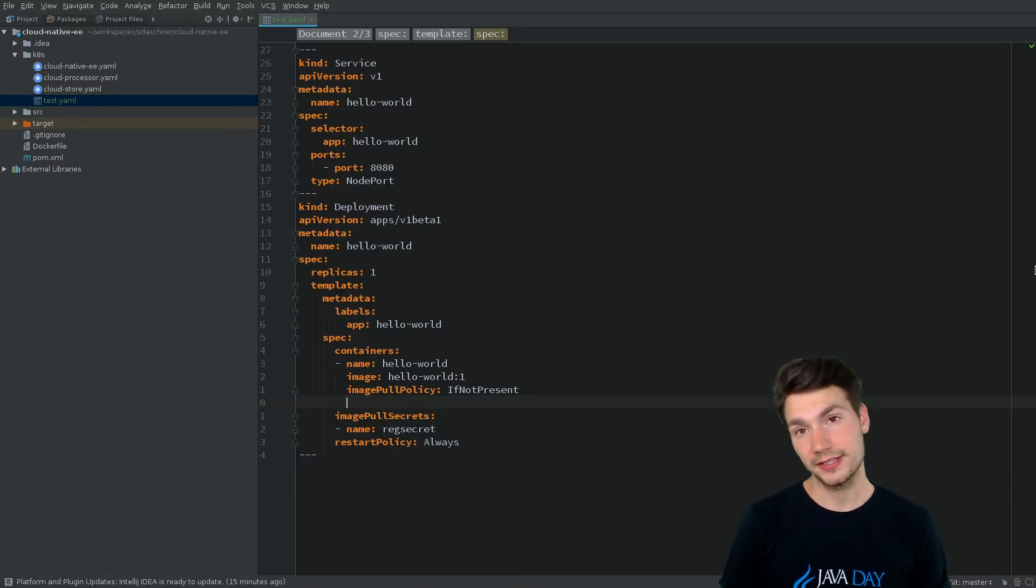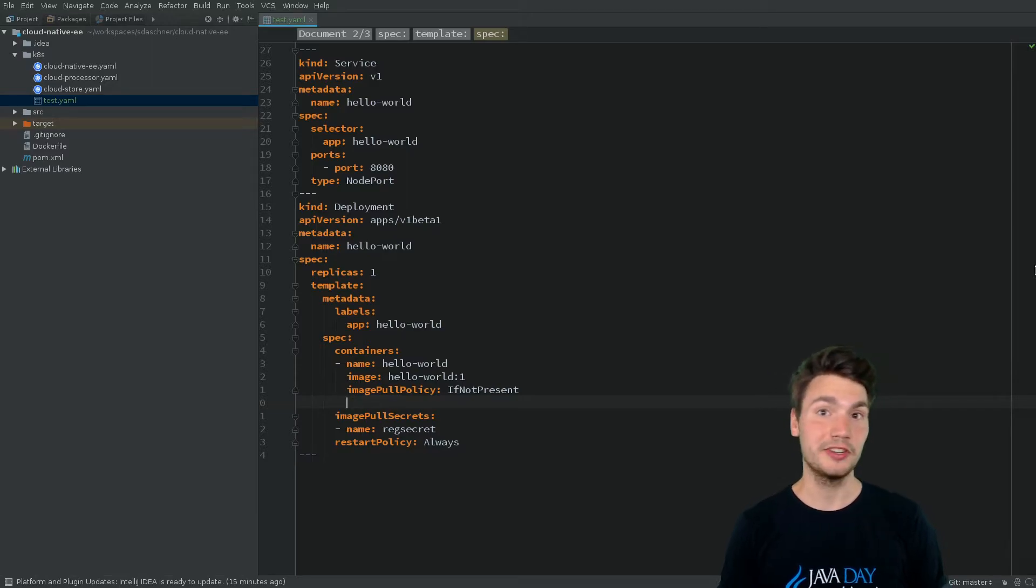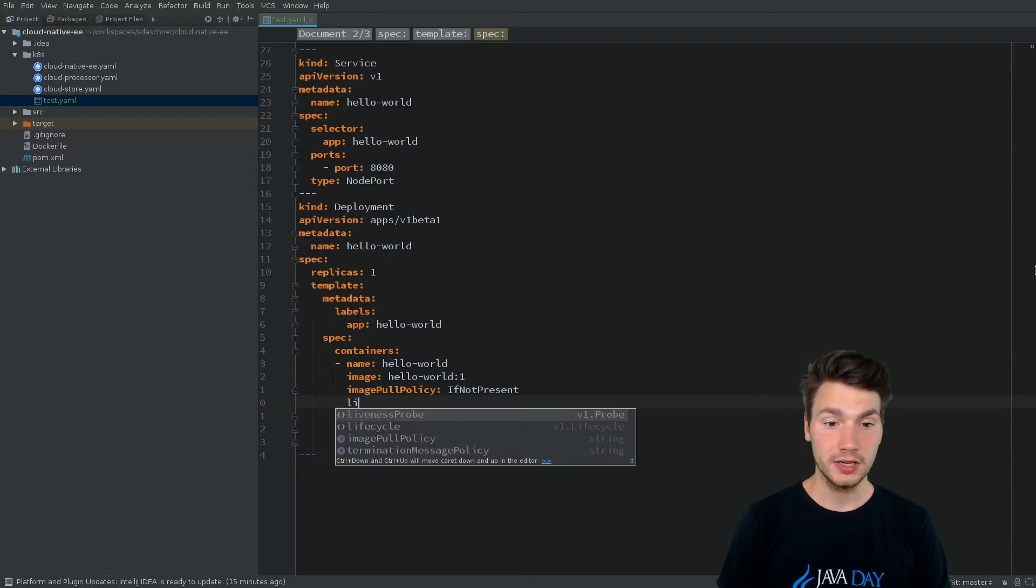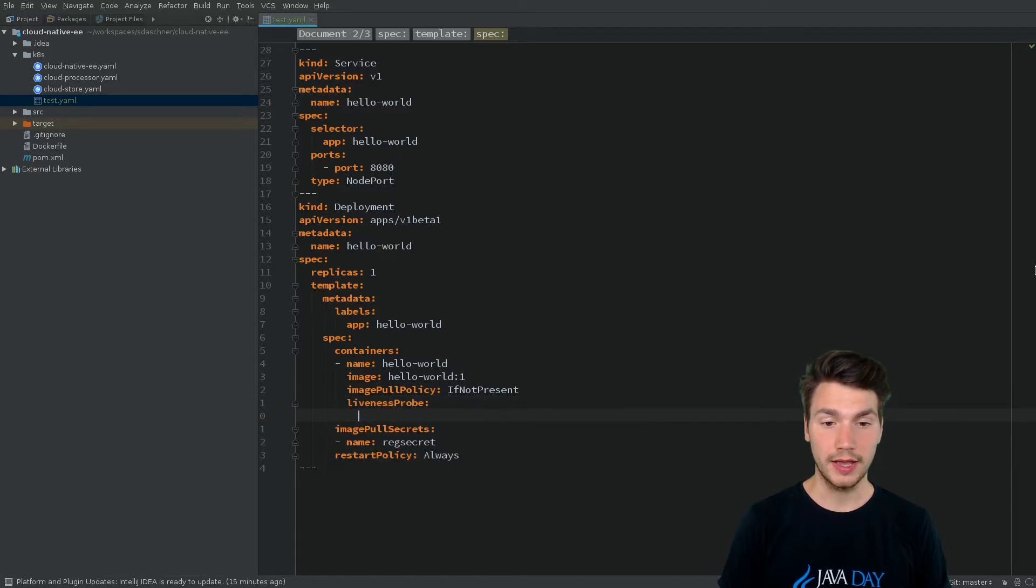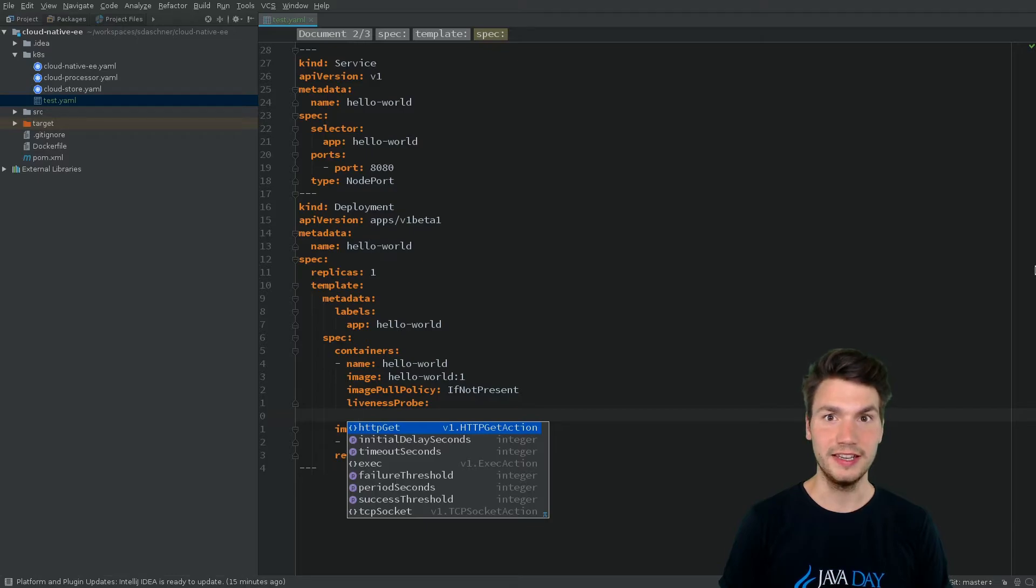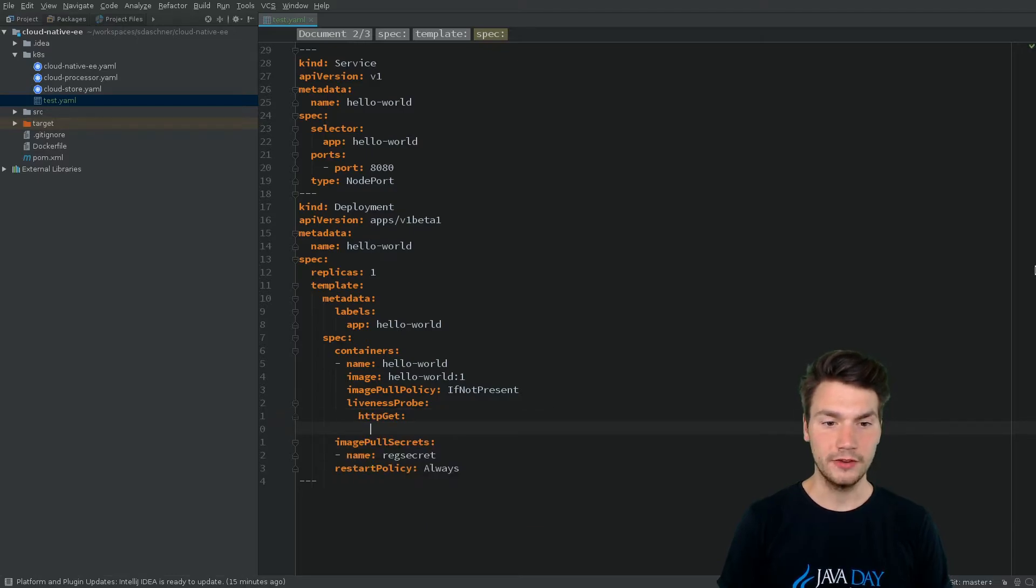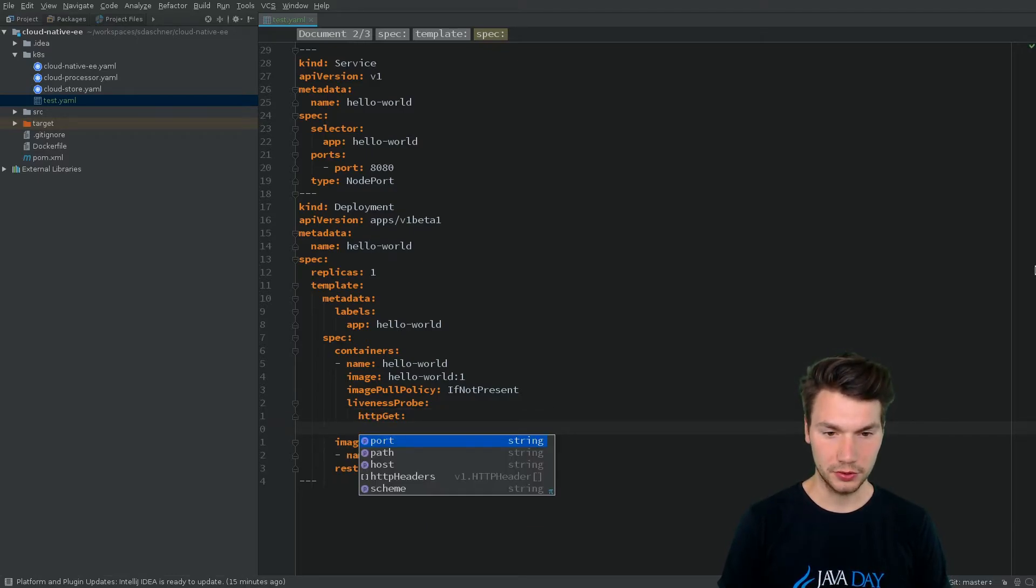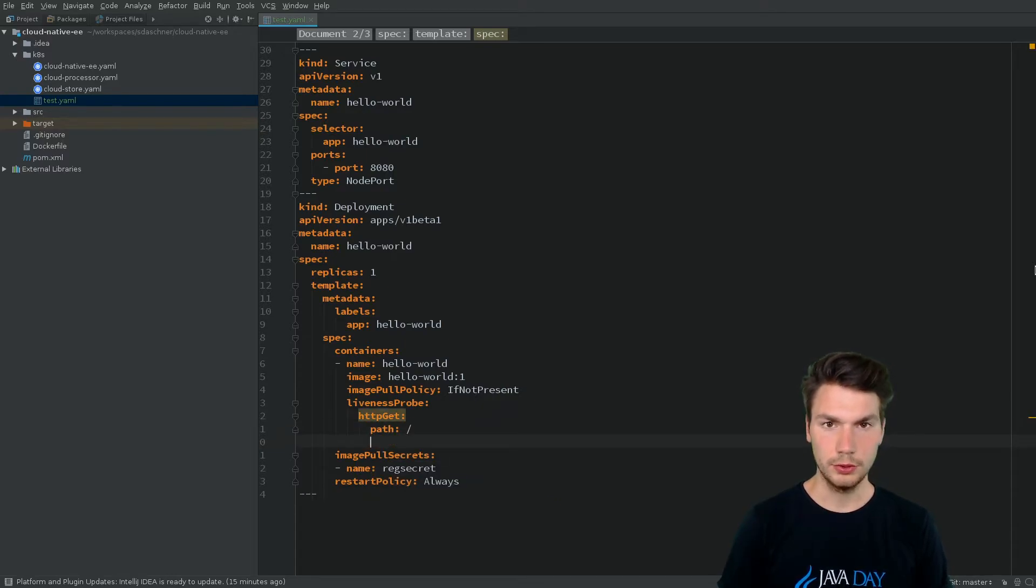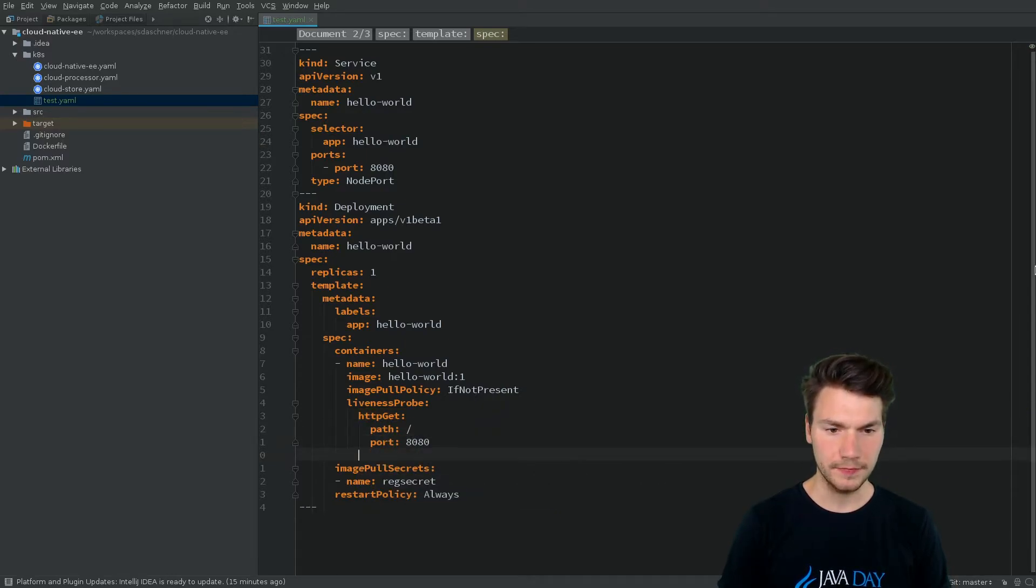If we're about to add liveness and readiness probes for our Kubernetes cluster, we can do so using the autocompletion feature of the IDE. For example, this should be an HTTP GET liveness probe to the path root and the port 8080.